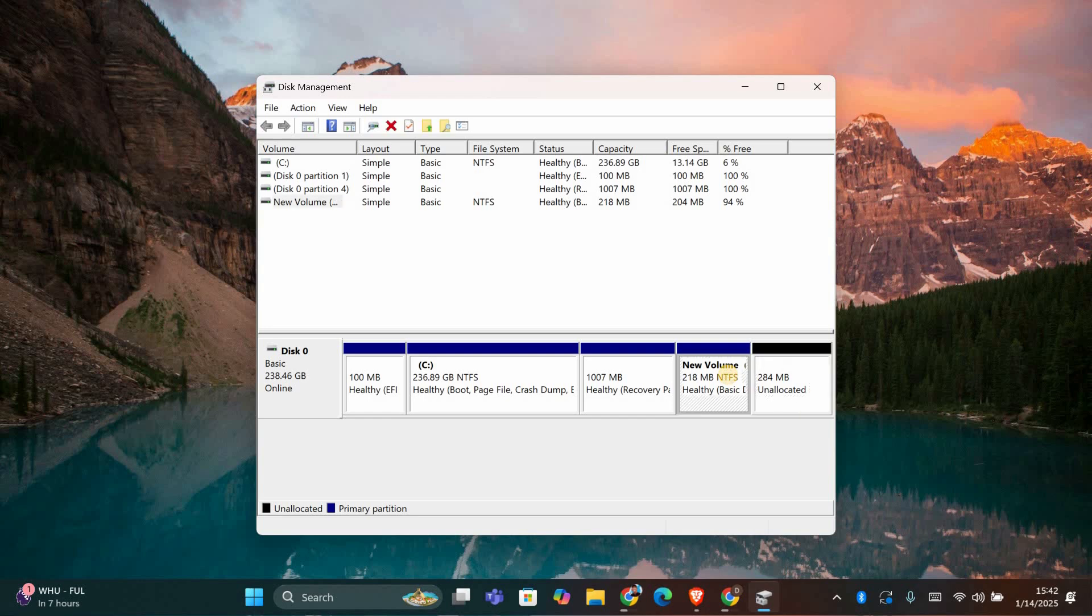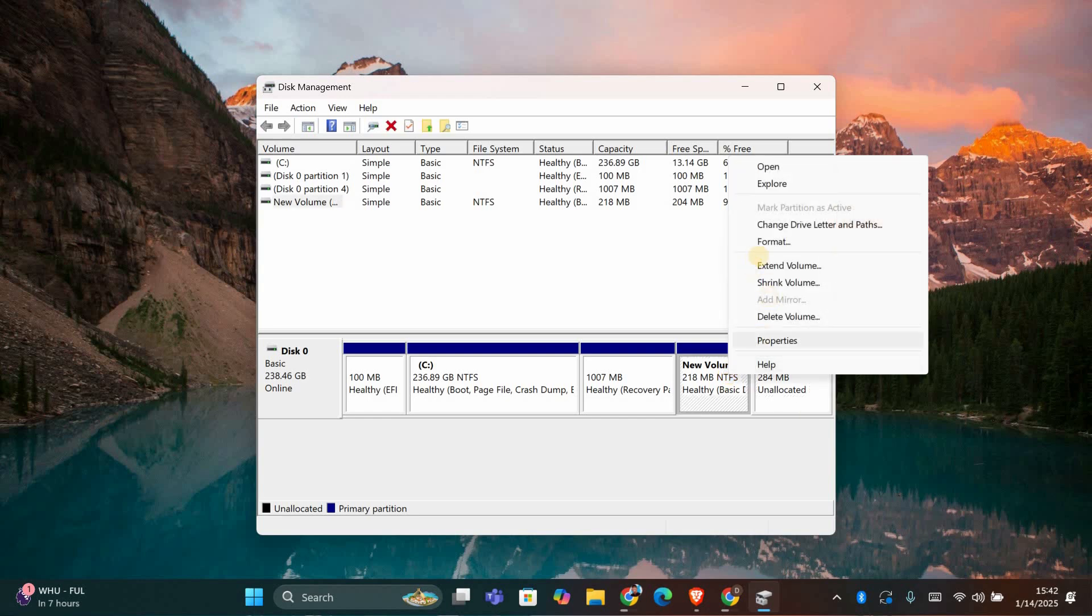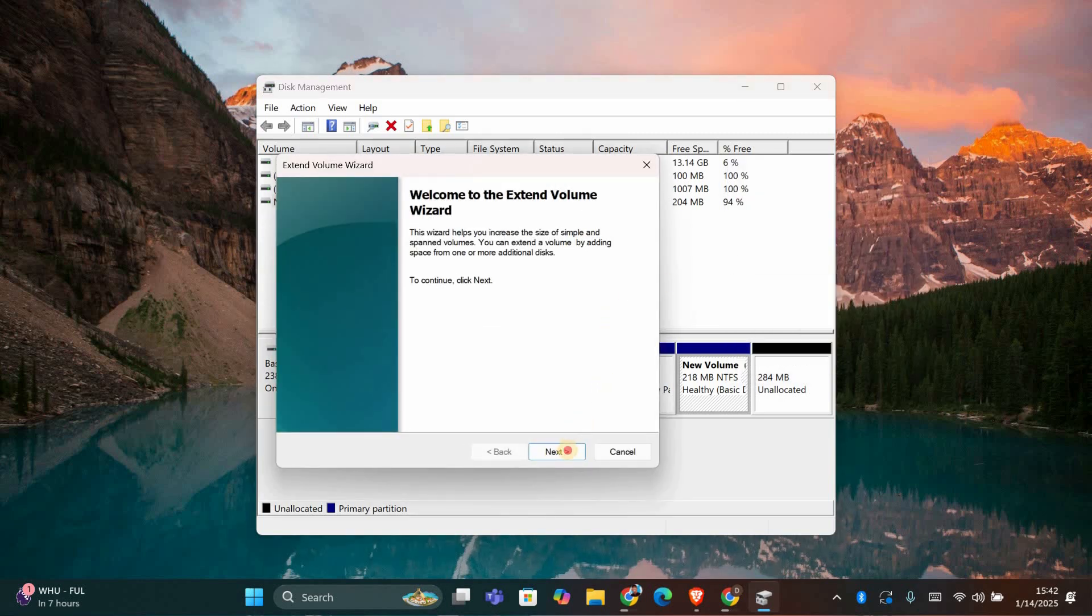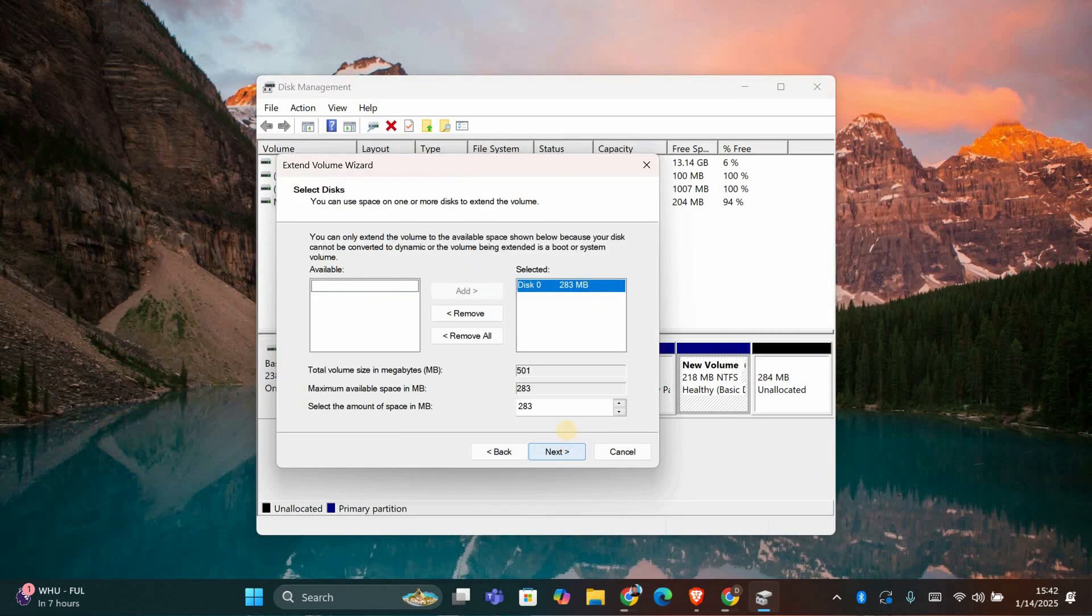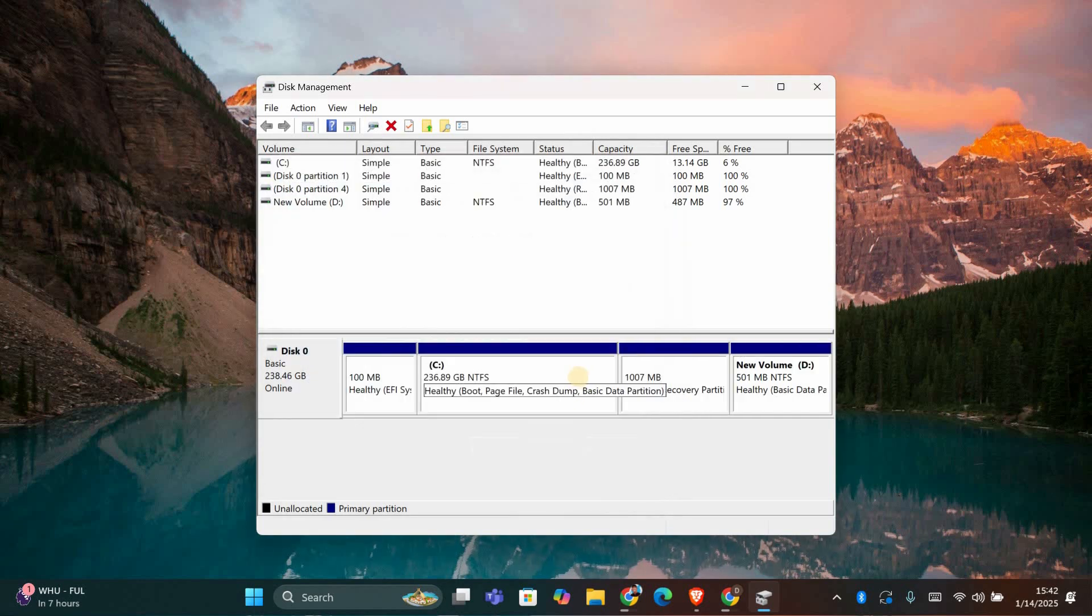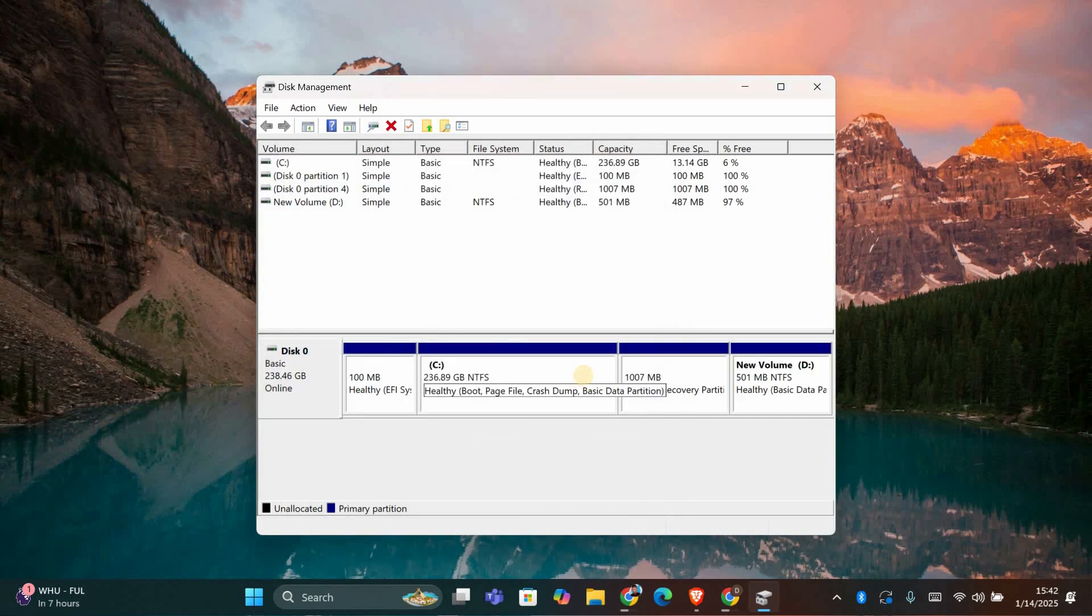To extend a partition, you'll need unallocated space next to it. Right-click the partition you want to extend and choose Extend Volume. A wizard will open. Click Next, select the amount of unallocated space you want to add, and then click Finish. The partition will now be larger.